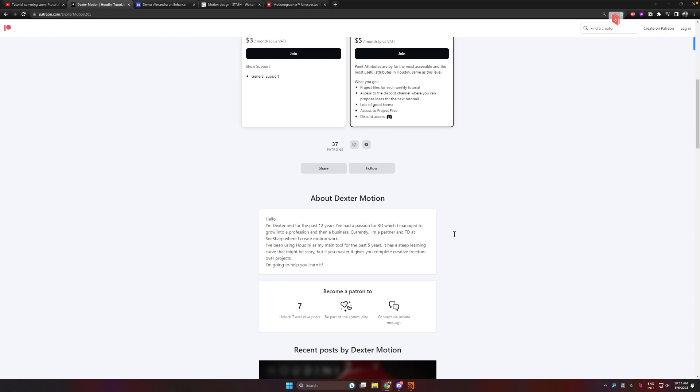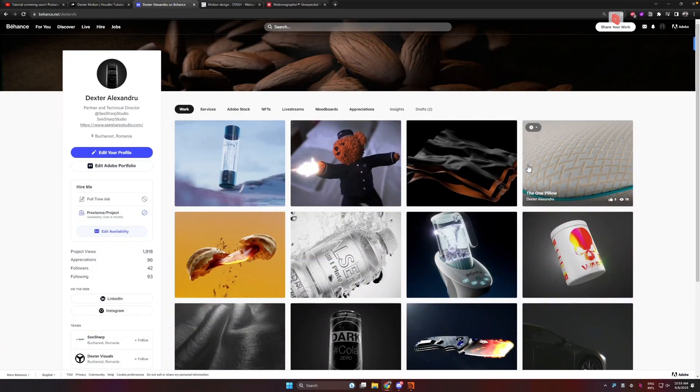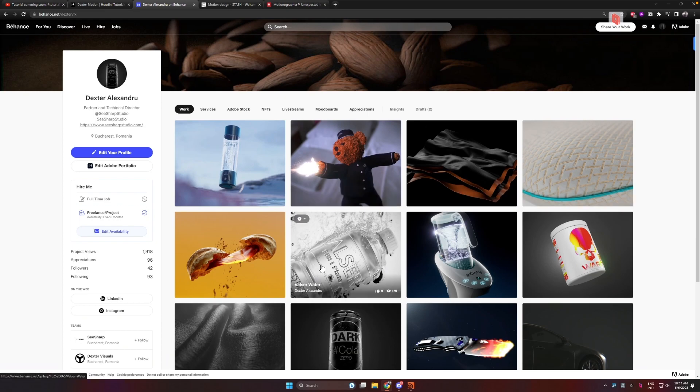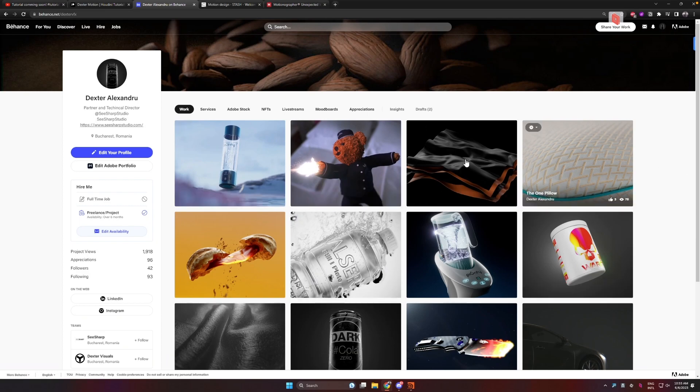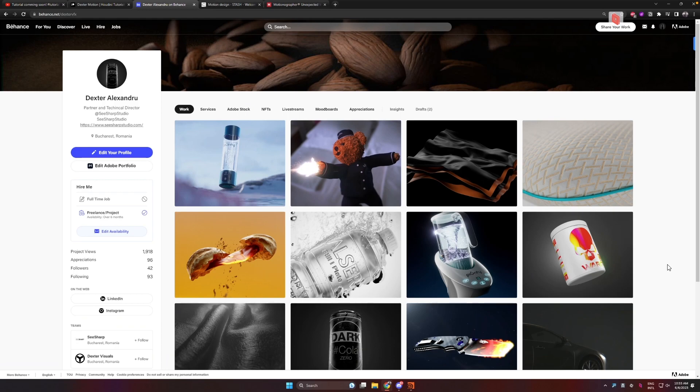Also I've updated my Behance recently, so if you want to check out my professional work and have any questions about it, feel free to check it out. I'll drop the link in the description. If you have any general Houdini questions or need a quick idea or direction to go into, feel free to join our Discord. We're waiting for you there.